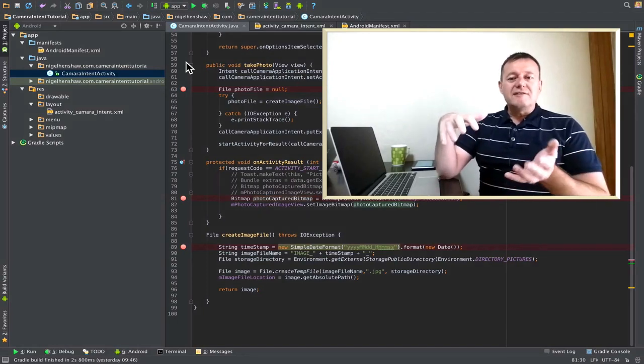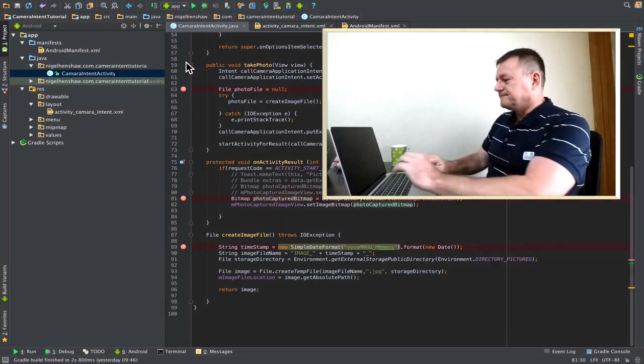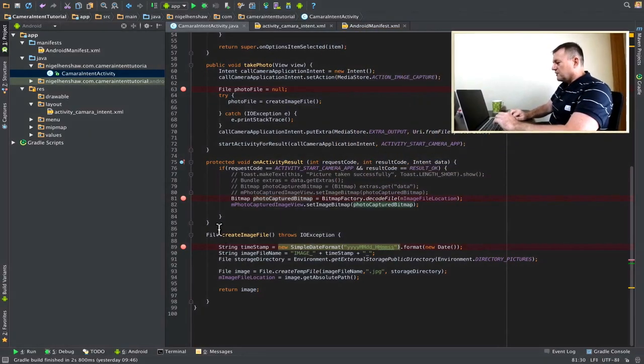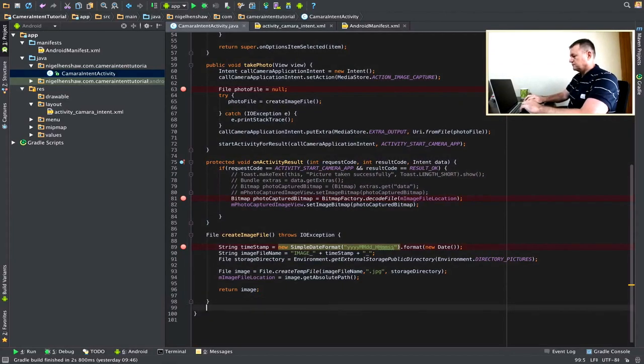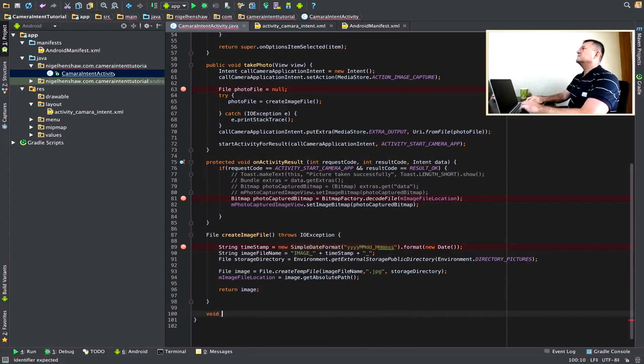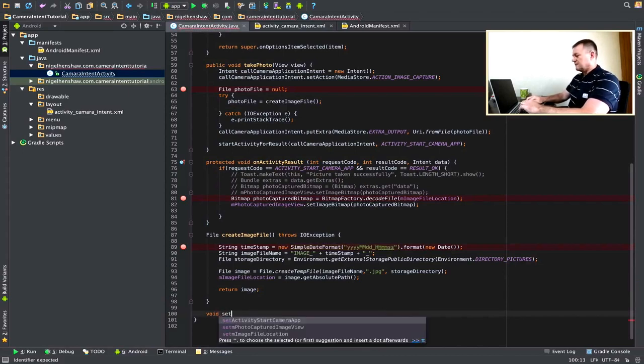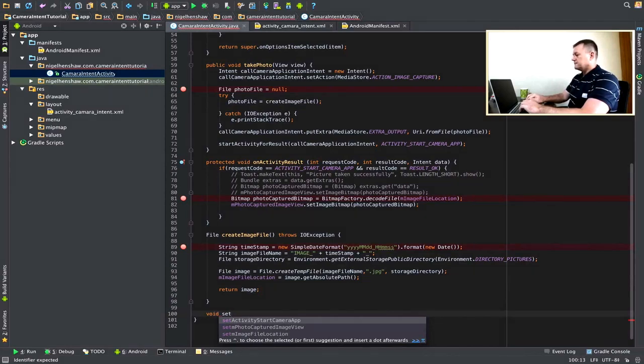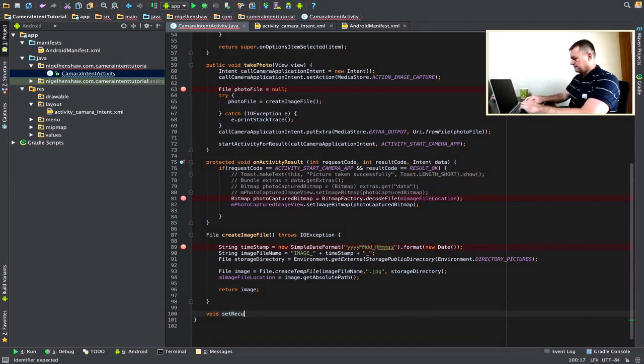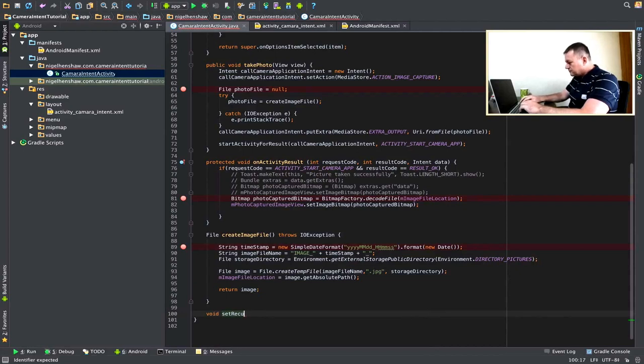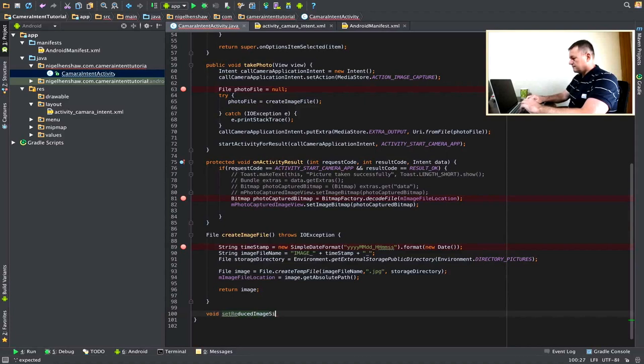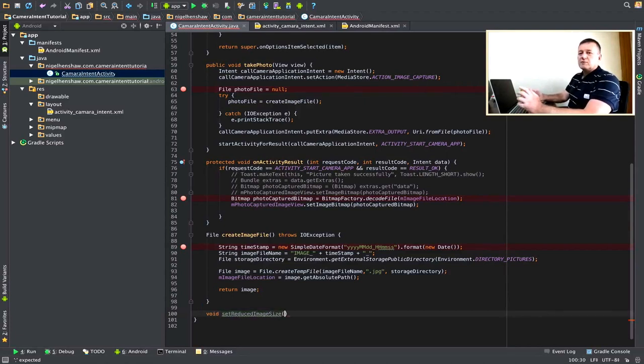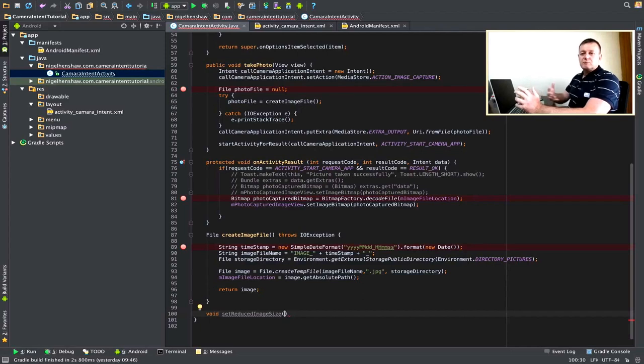Okay, so we'll make a start on that. First thing we want to do is create a new function. I'm going to say, let's say setReducedImageSize. In other words, we're going to reduce the image size that we will then assign to the image view.